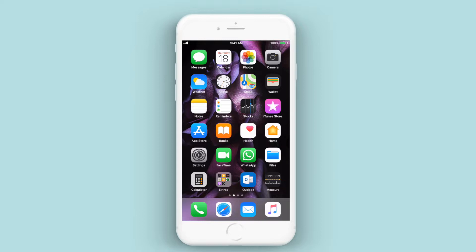This is EasyGram coming to you with another video. We're going to be showing you how to set up Outlook on your iPhone. We've been receiving a lot of requests recently for this, so we wanted to set up a video to help you guys with it.